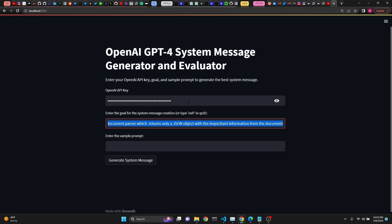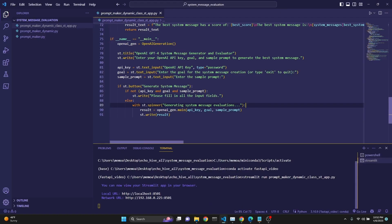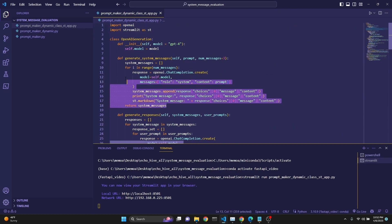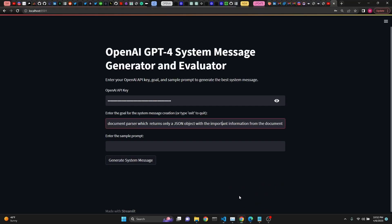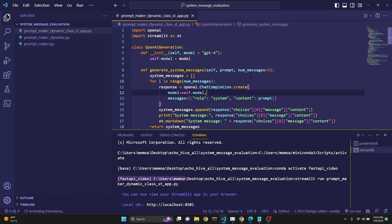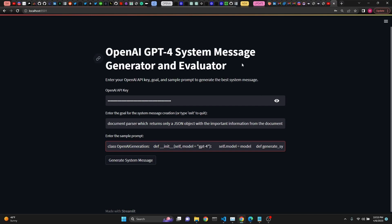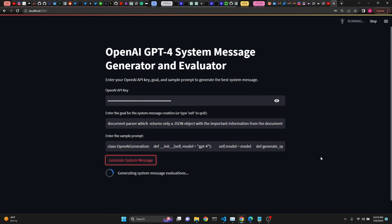We are pasting our OpenAI API key. We are given the goal of a document parser, which returns only a JSON object with the important information from the document. And as the sample prompt, we're going to enter a document — I'm just going to copy the first class definition right here. We are generating three system messages, three responses, and three evaluations. That part is coded in the code itself; if you want to generate more, you'd have to change the code. Then we just click 'generate system messages.'